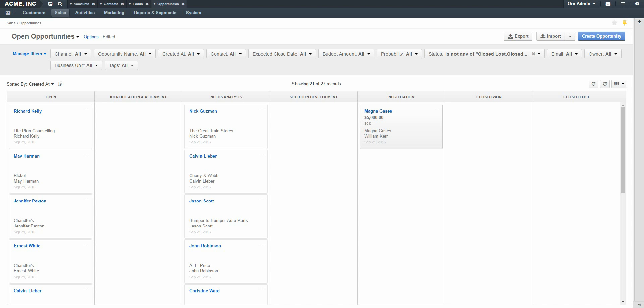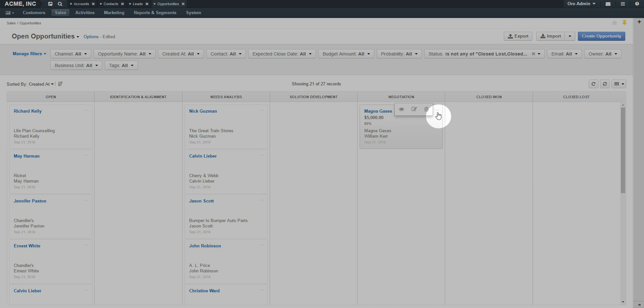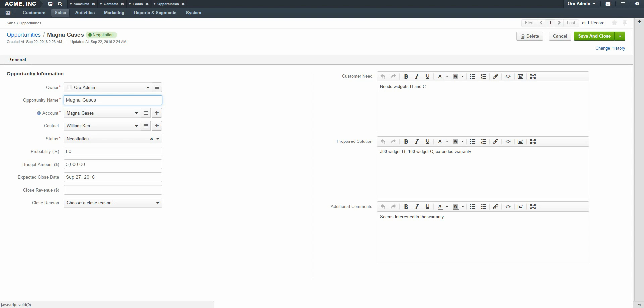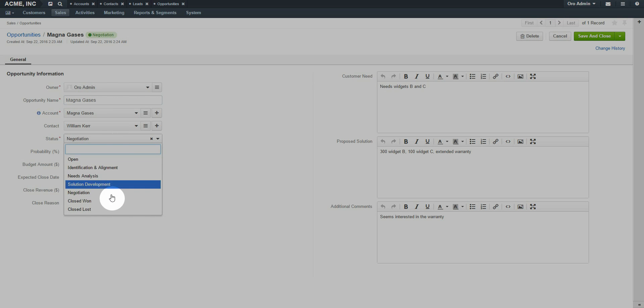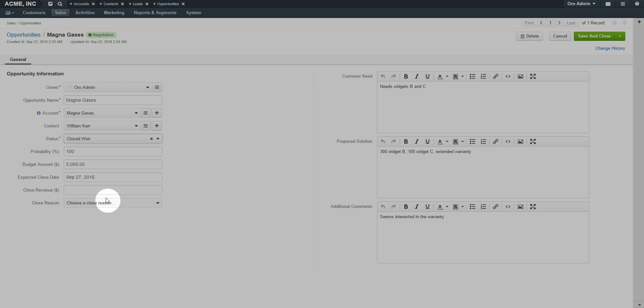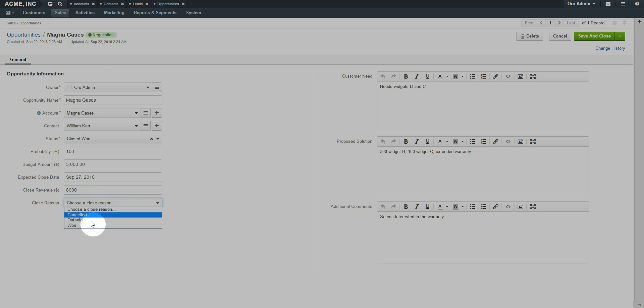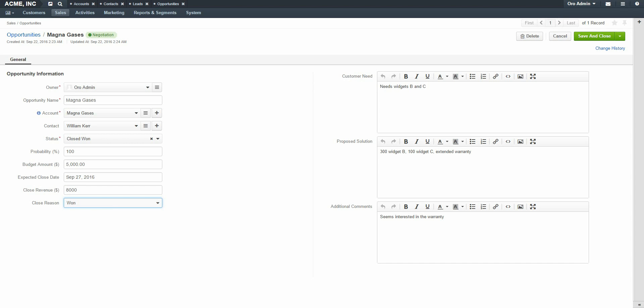Closed Lost can be accessed from the Ellipses and the Edit menu. When setting these ending statuses, don't forget to enter a Closed Reason. This can be used later for reporting and analytics to determine what improvements sales managers can make.